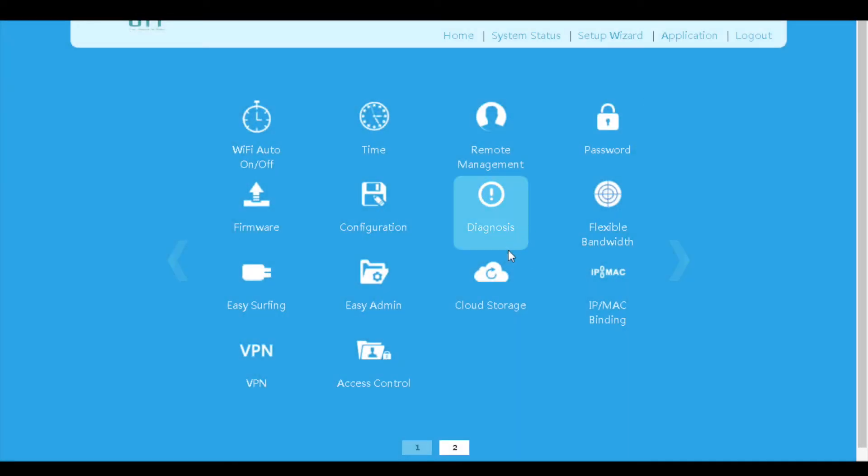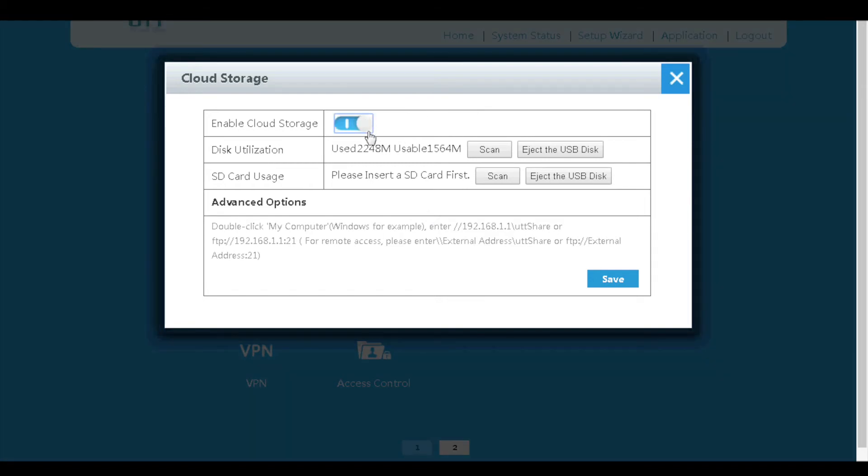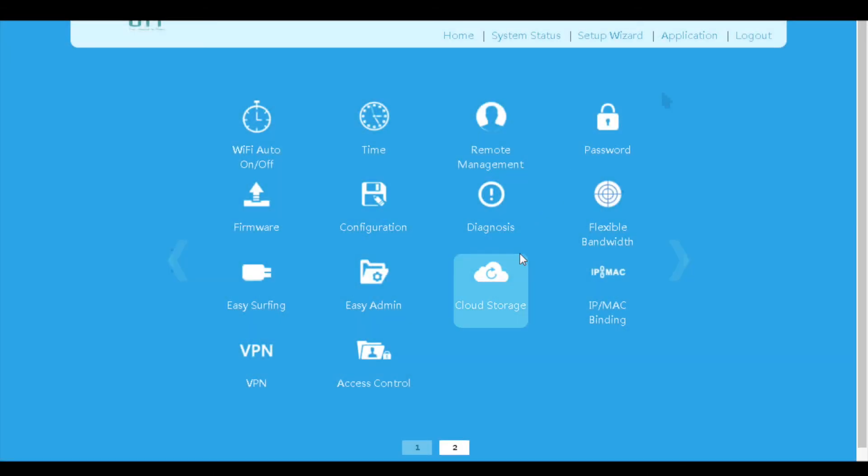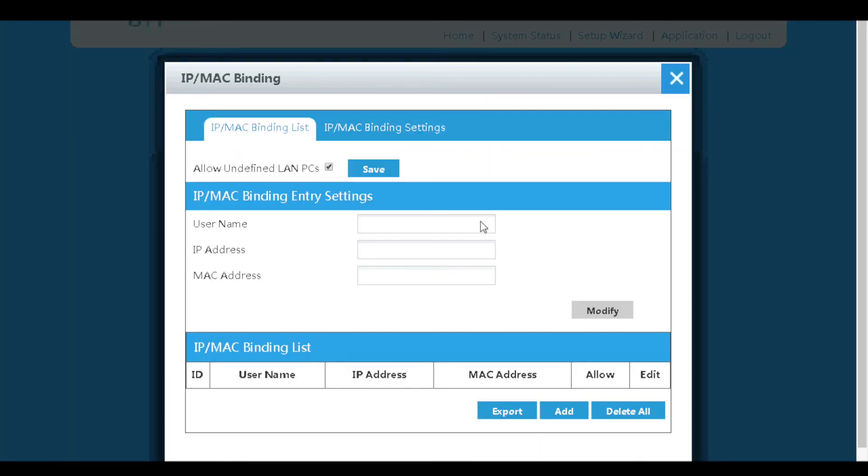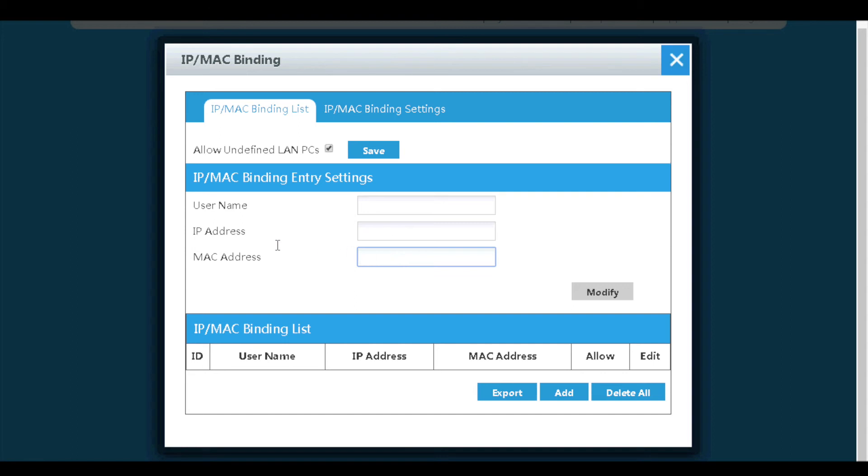Next is cloud storage. If we plug a USB storage device into the router and enable cloud storage here, we can access the files through LAN or WAN site with our devices such as laptops. On the IP MAC binding page, we can bind the IP address and MAC address of a device so that every time this device connects to the router, it will obtain the same IP address.